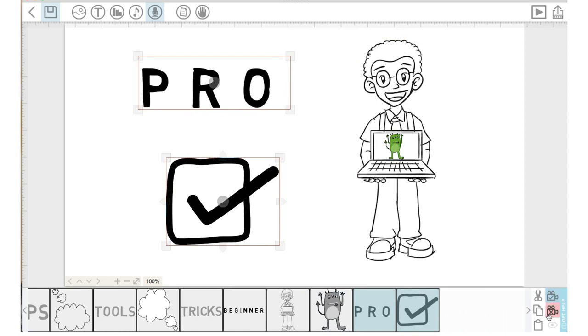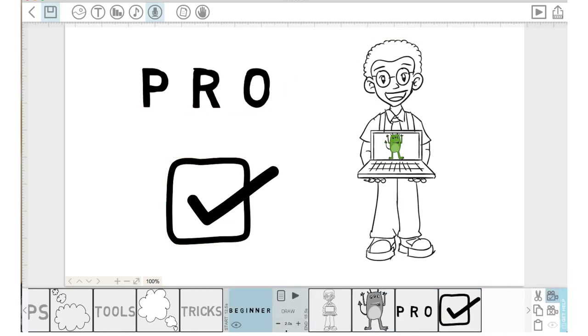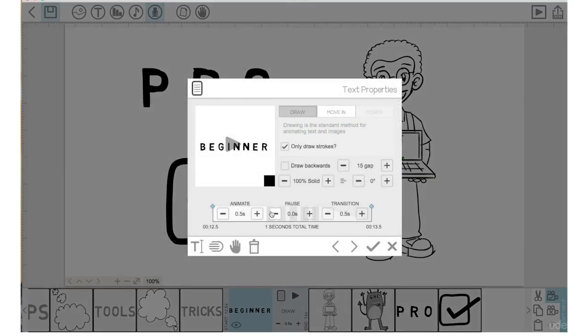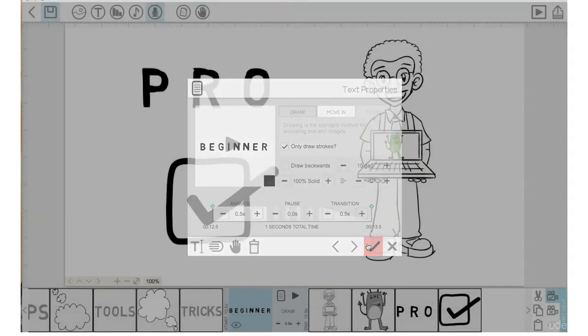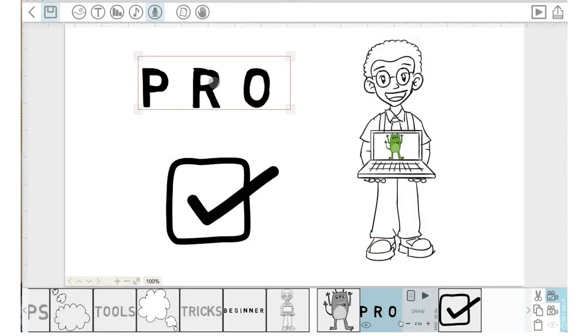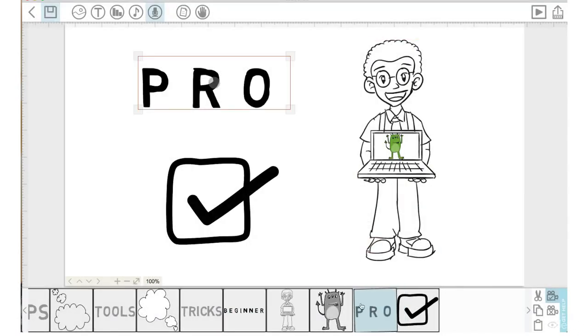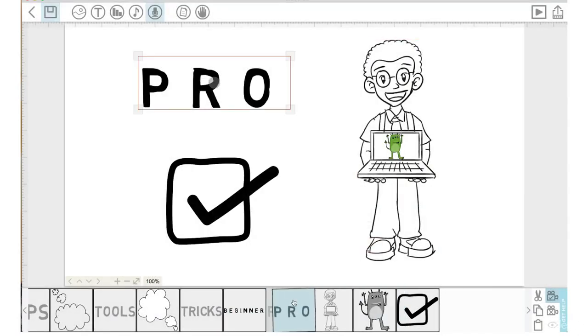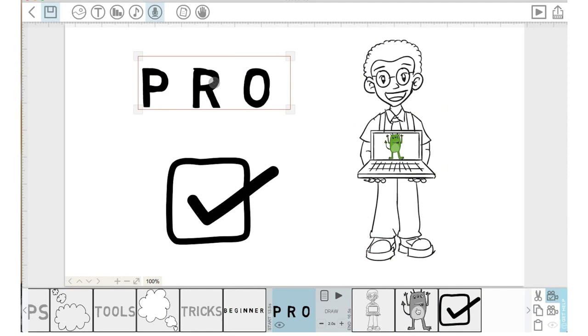We're going to make the draw time for beginner five, bring the pause down to zero, keep the transition at point five because I said pro immediately after I said beginner. I'm actually going to bring the text of pro over to here on the timeline so it draws before our pro character.